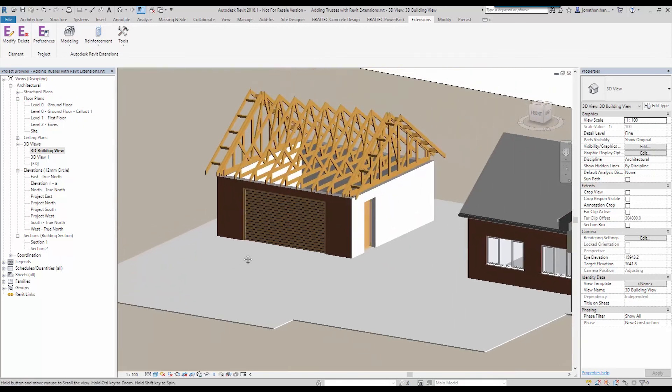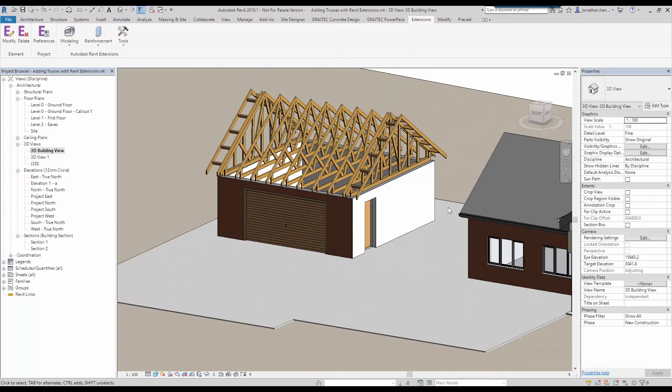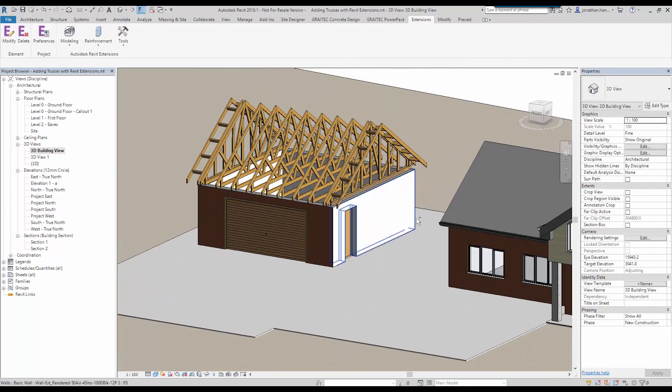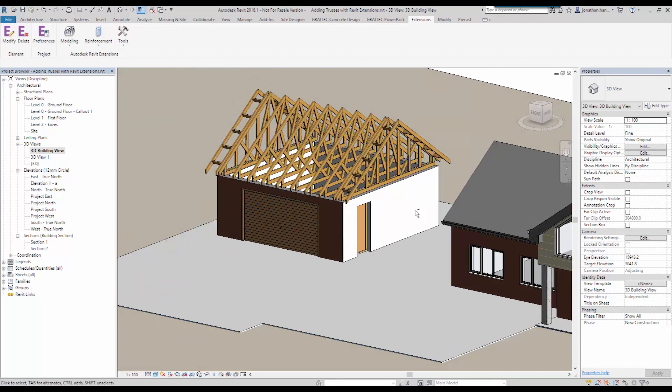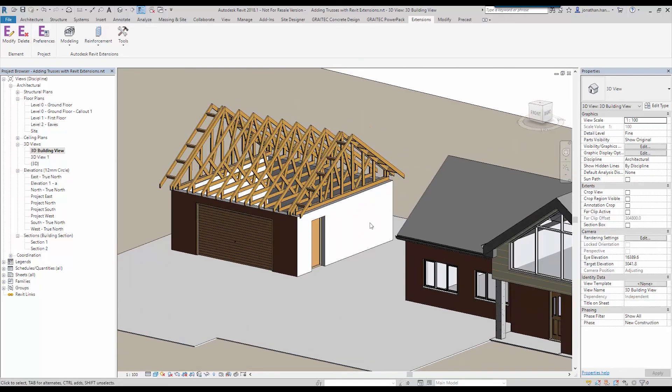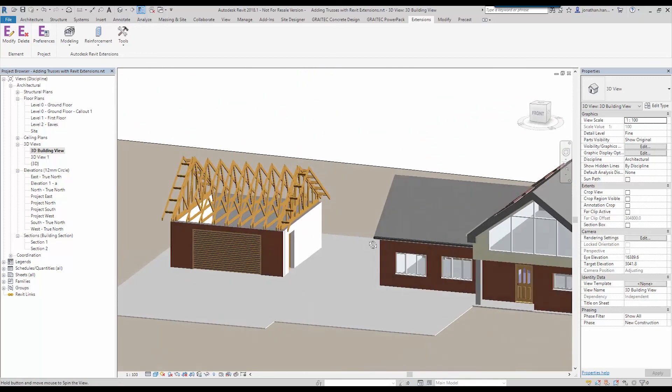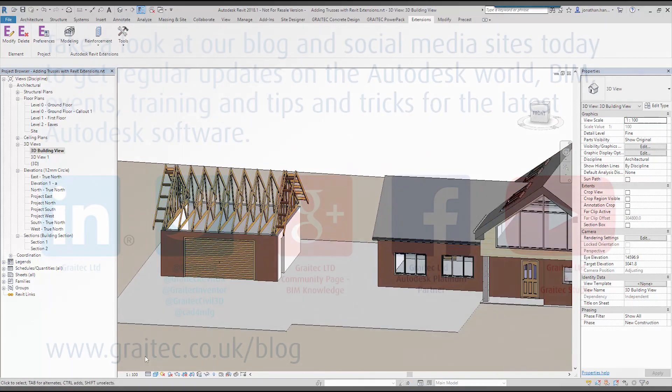So I hope that helps you to add a little bit of framing into your Revit model should you need it. If you need any other further assistance, just give me a shout out at GreyTech. And we'd be more than happy to help. Thank you.